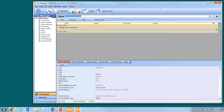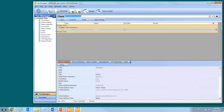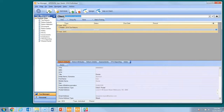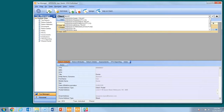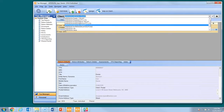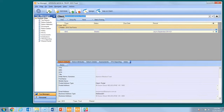Tax Manager console is laid out and functions in much the same way as central console. A ribbon toolbar across the top of the screen, a navigator down the left hand side, and the central work area listing returns and their attributes. A search bar at the top of the screen allows for direct searching of individual client records.